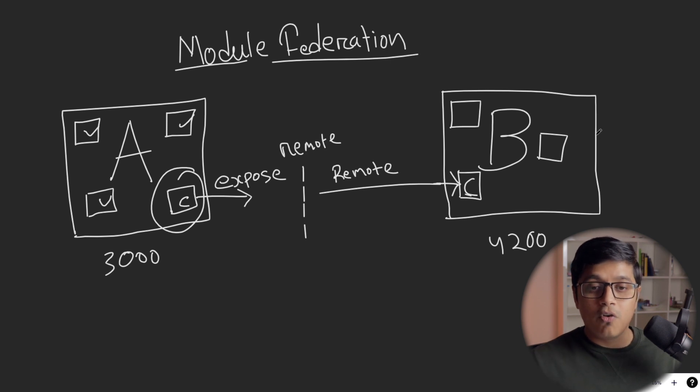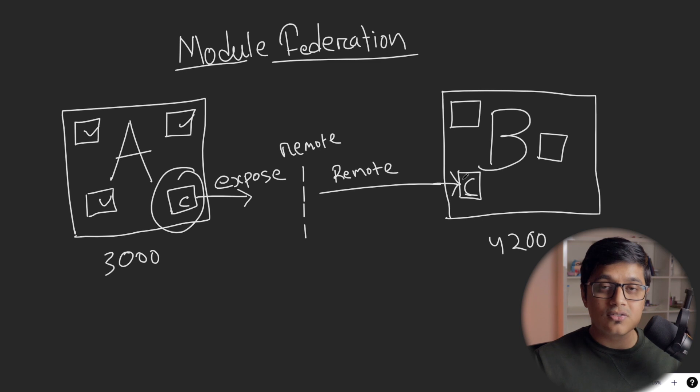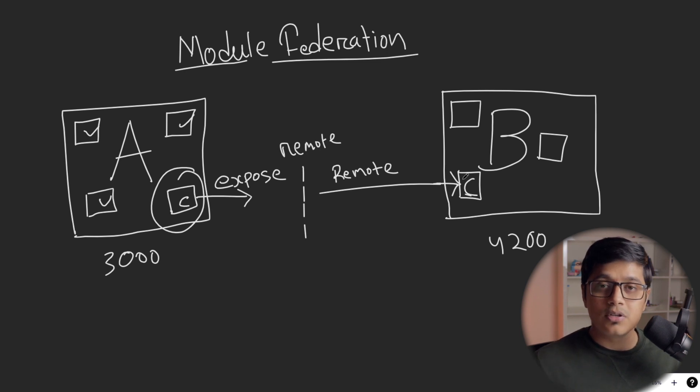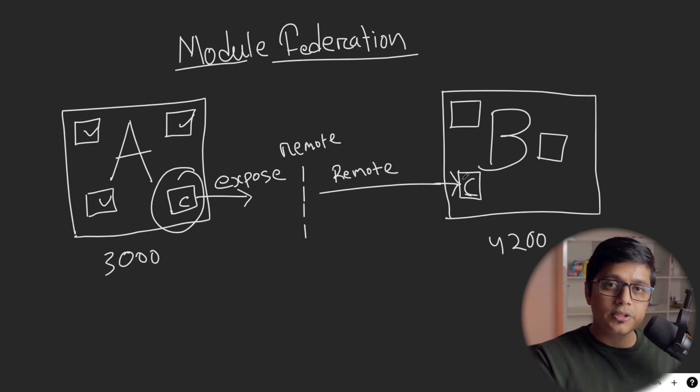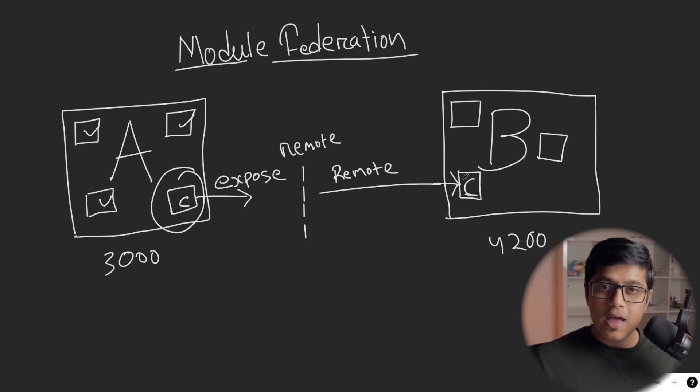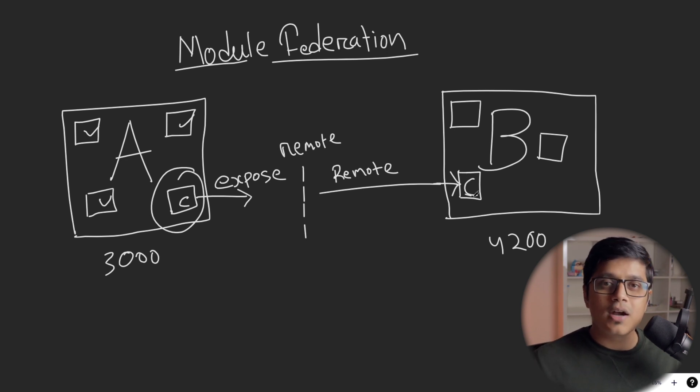So for your application B, your module C is just like a route. You're just saying that when I go to this route, load this module. And to your Webpack, you will say that this is a remote module and I will consume that in the runtime. So Webpack will not throw you an error.